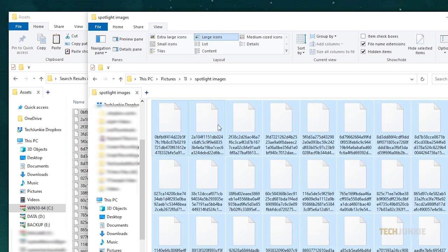Each of the files you've copied is either a photo or an icon. To view them, you'll need to add JPEG to their file names.